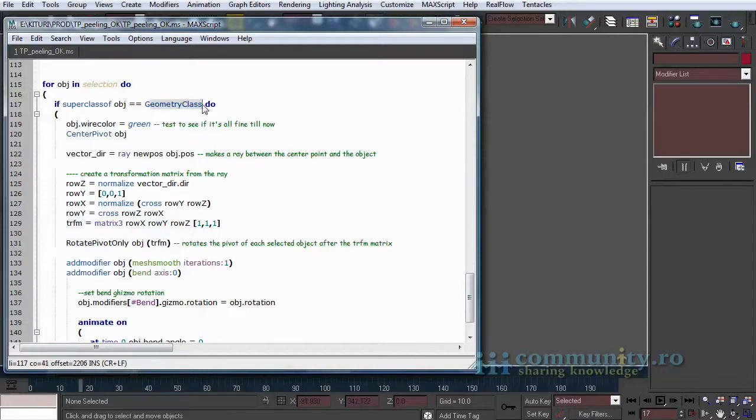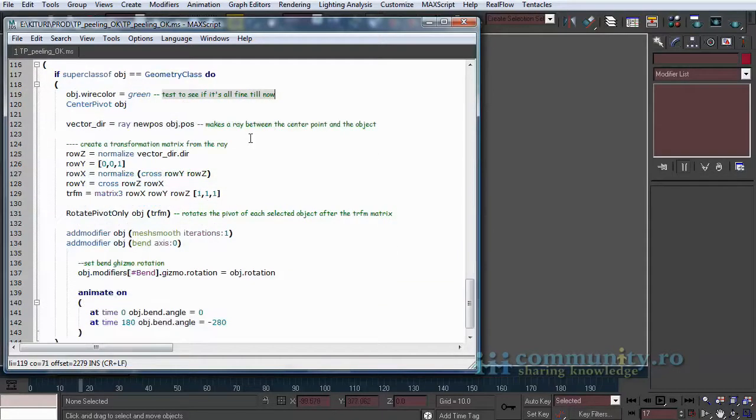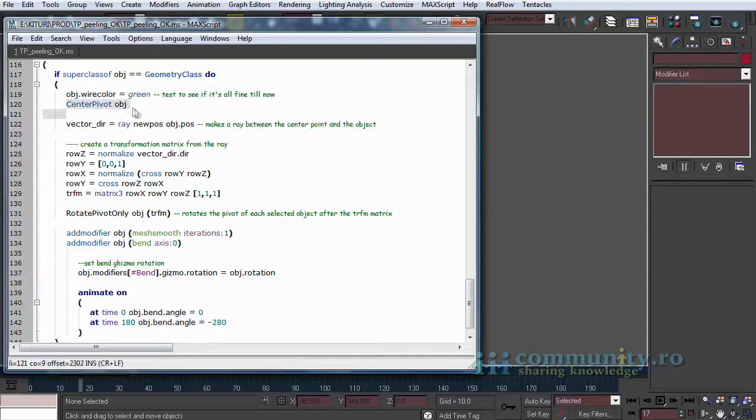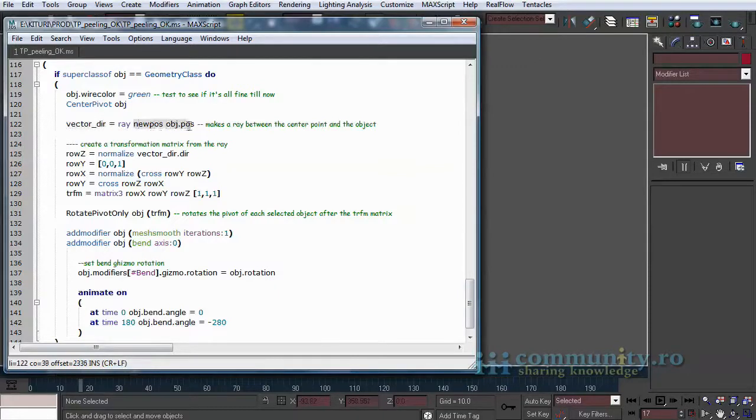Change the wireframe color of the object to see if it was affected. Center the pivot of the object. If you do not center the pivot each fragment will have the pivot in the same place like the parent sphere and the positions will be the same.